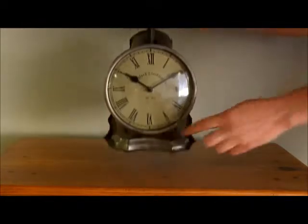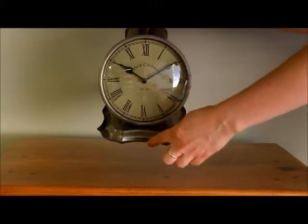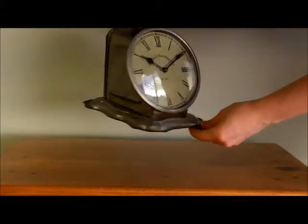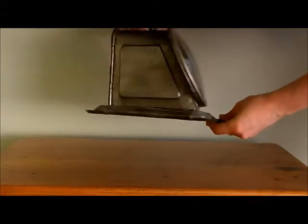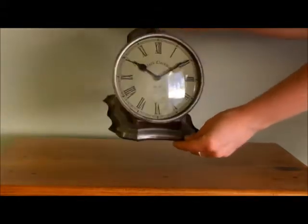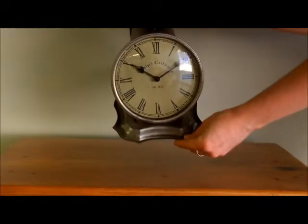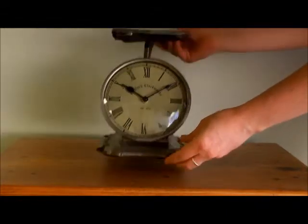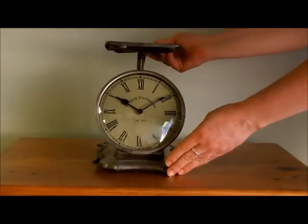Along the bottom of the clock is this beautiful fluted edge, which hopefully you can see as I spin the clock around, adds a nice little elegant detail along the bottom.